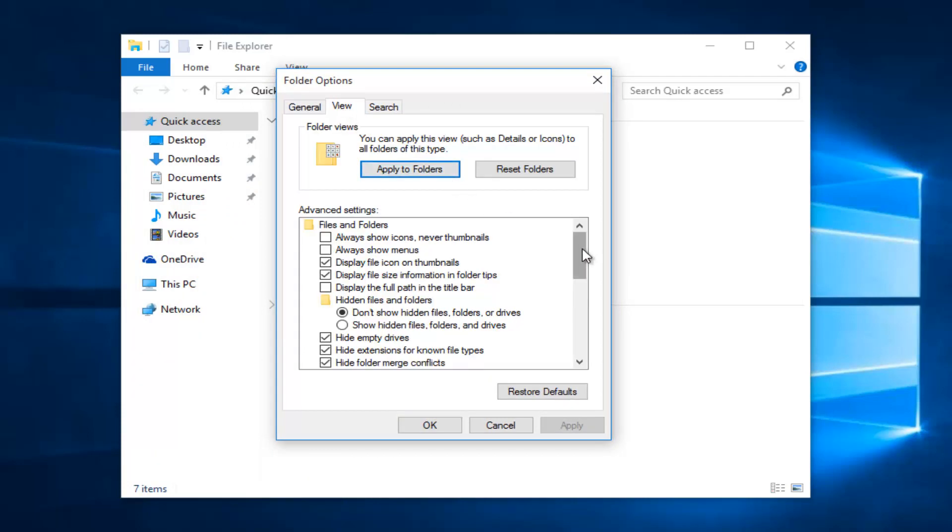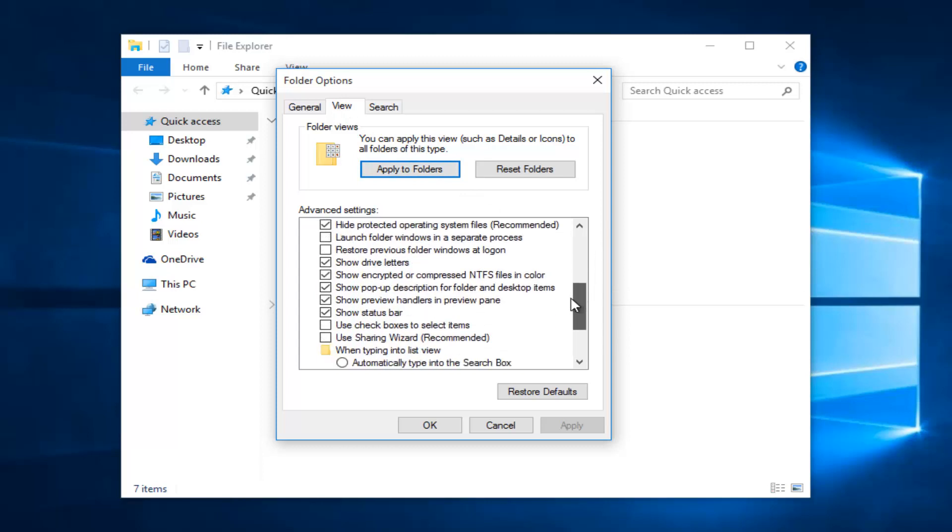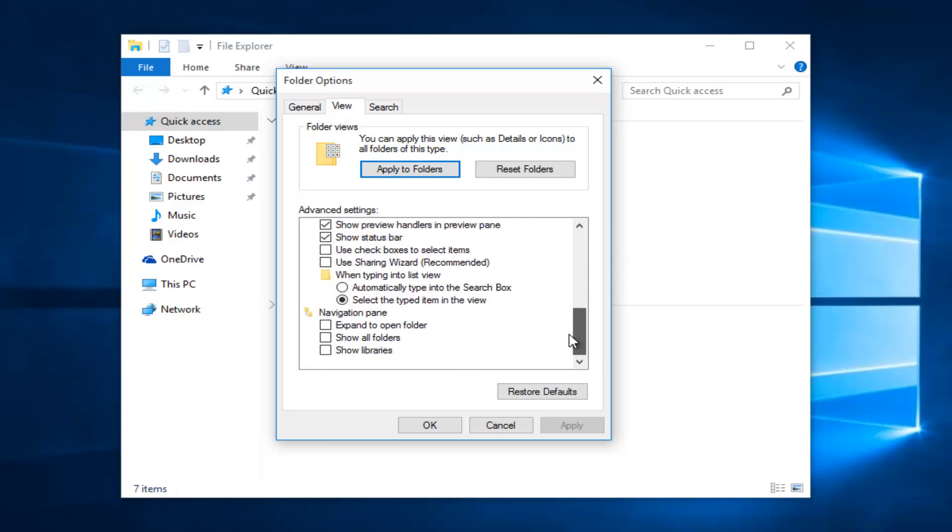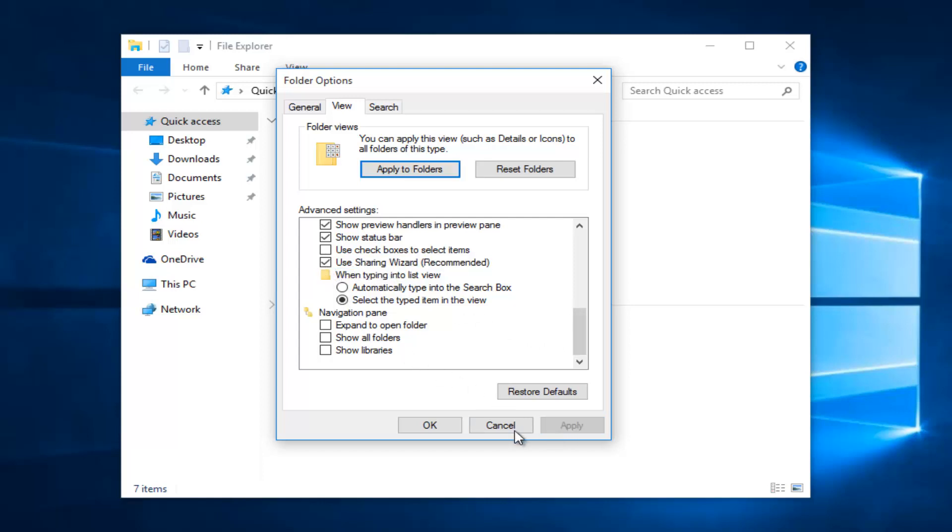Scroll down here, and then left click on the box right next to where it says Use Sharing Wizard. Then left click on Apply and OK.